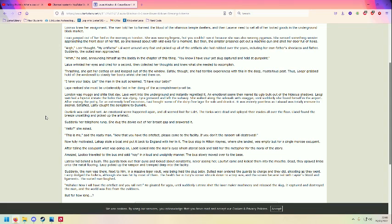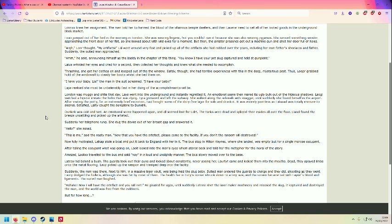You know I have your pet slug captured and held at gunpoint. Laro wrinkled her eyes and cried for a second, then collected her thoughts and knew what she needed to accomplish. Thrashing! She got her clothes on and leapt out of the window safely though. She had terrible experiences in this deep, dark, mysterious past. Thus, Looper grabbed hold of the window sill to steady her boots while she tied them on.